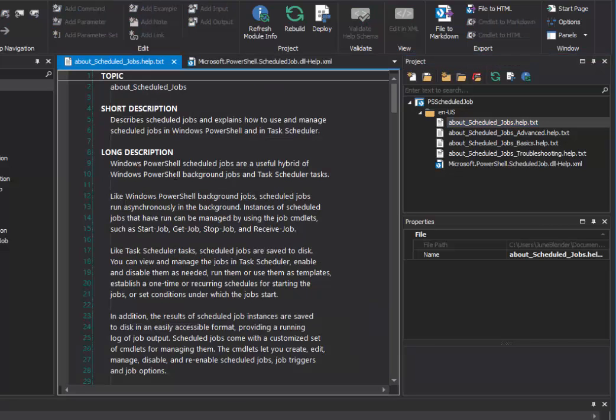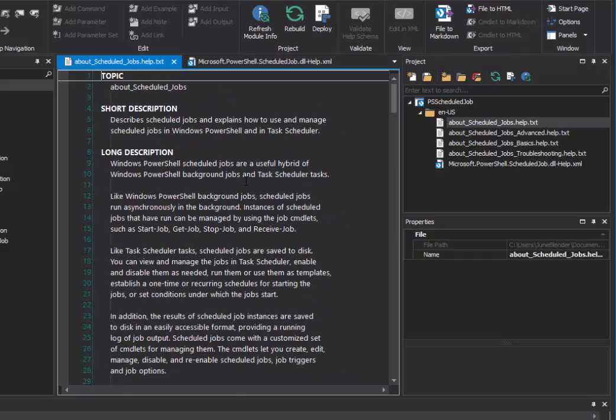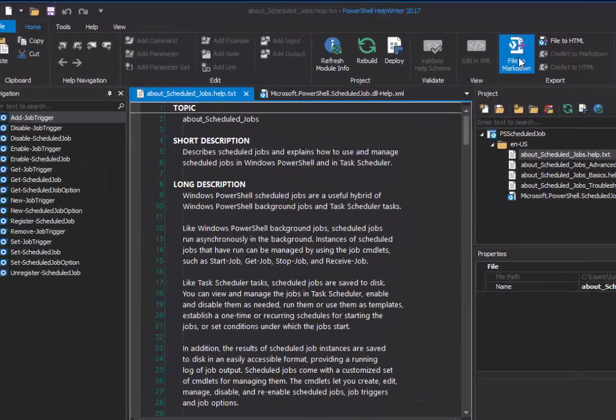I'll get aboutschedulejobs.help.txt. We can open it. It's not necessary. But we can. Take a peek at it. And then click File to Markdown.